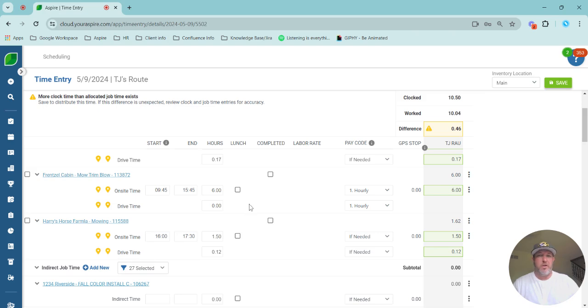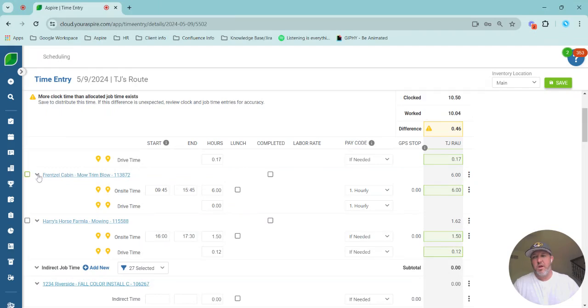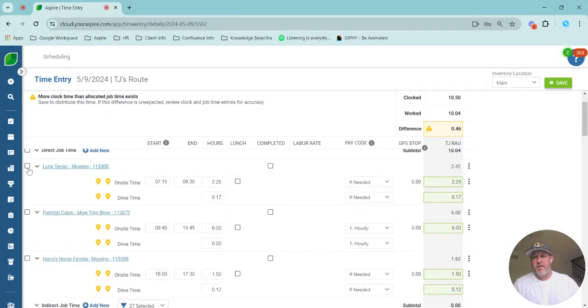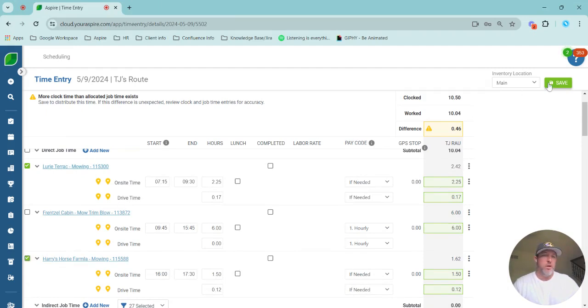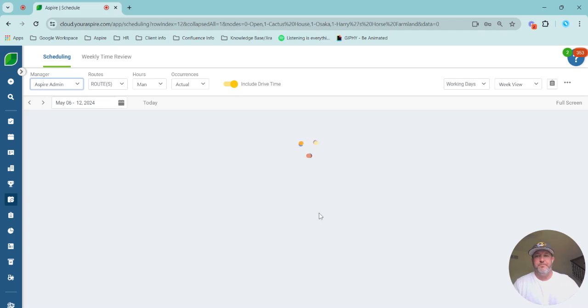I can zero it. The other thing that I could do would be if I just wanted to take it down to a lower amount of drive time, I could do that. Whatever the change is there is going to go back up into the difference. We see our 0.46 here. And now I can select these two other jobs that aren't the Frenzel cabin. And I can save that drive time.